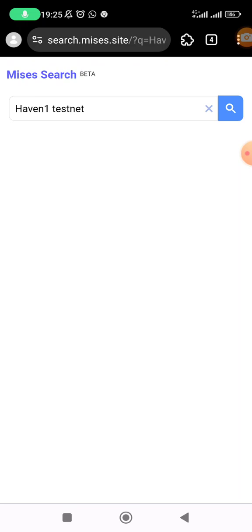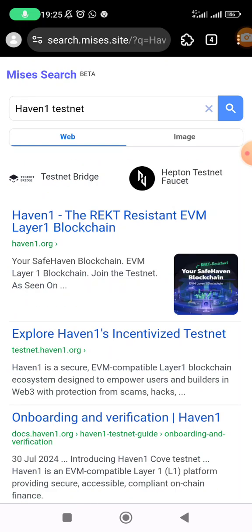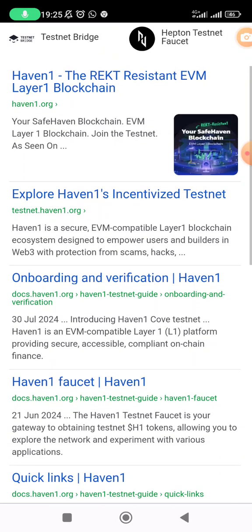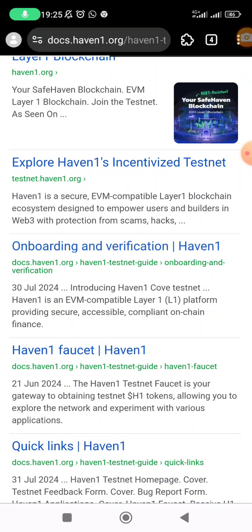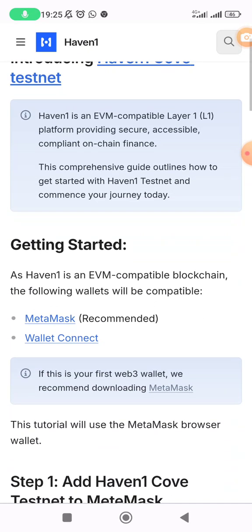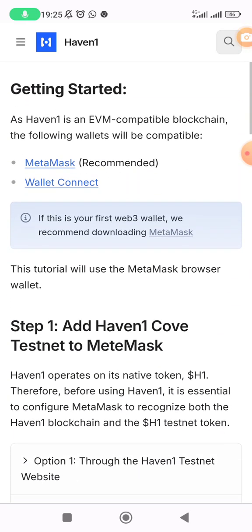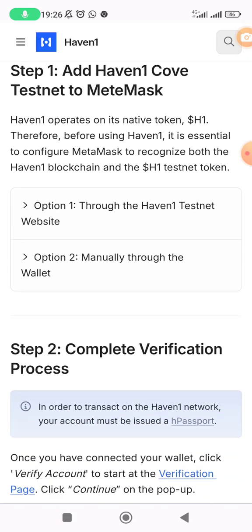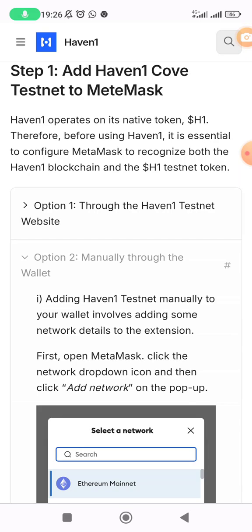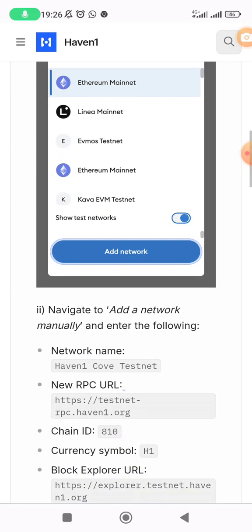Use the result where you can see 'Onboarding and Verification'. Tap on that, and it gives you options — MetaMask recommended — Step 1: Add Haven Testnet. Option one is to add through the Haven One testnet website, which I already tried but it's not showing in MetaMask. So option two is to add manually through the wallet, which is what I'm going to do.